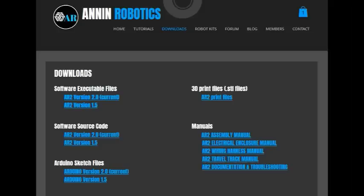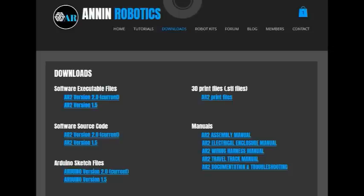If you go to the downloads tab you'll find that you can download not only the software in a simple executable but you can also get the source code. You can download the software for the Arduino, the Arduino sketch. There's also all of the 3D print files to make the robot as well as all of the different manuals for assembling the robot and that's all open source, it's all free, you can download it anytime you want.